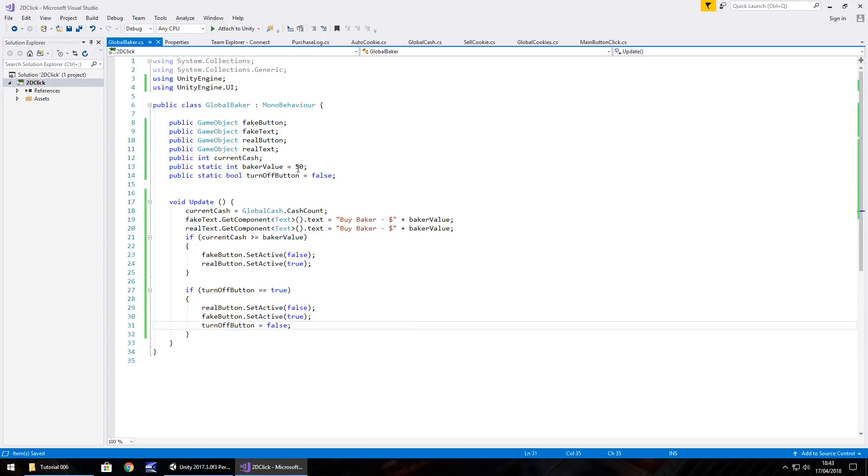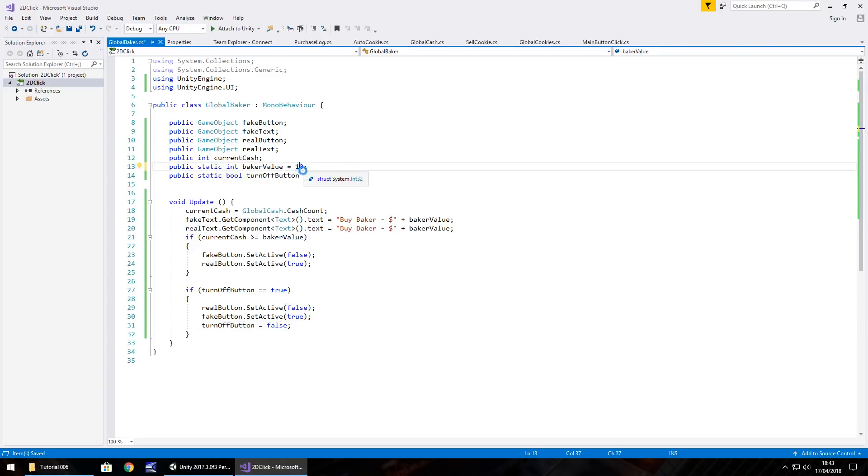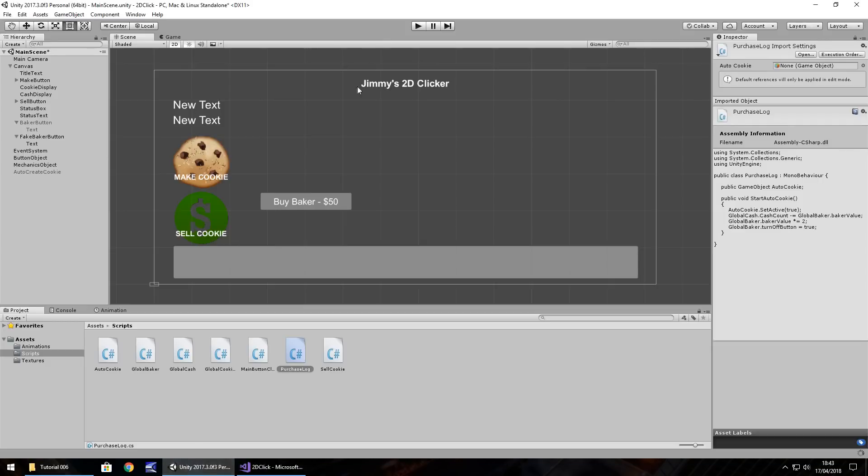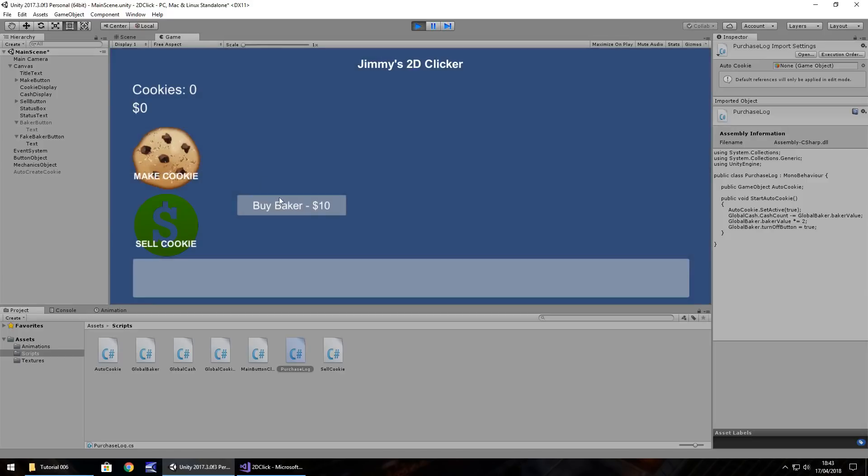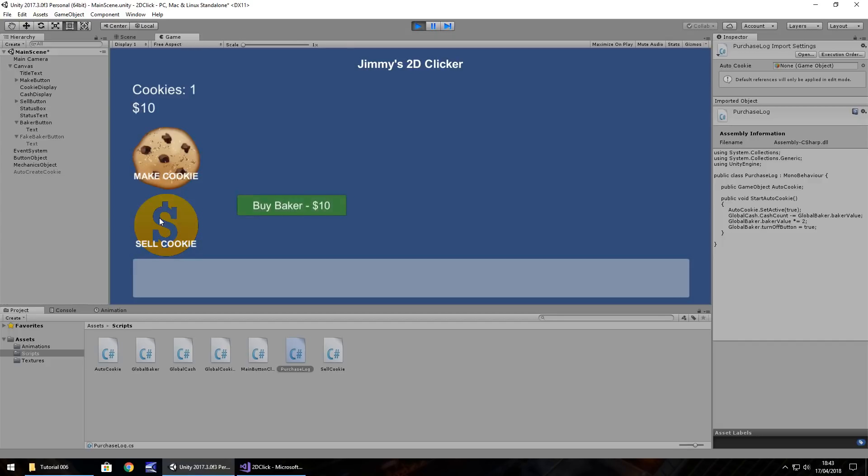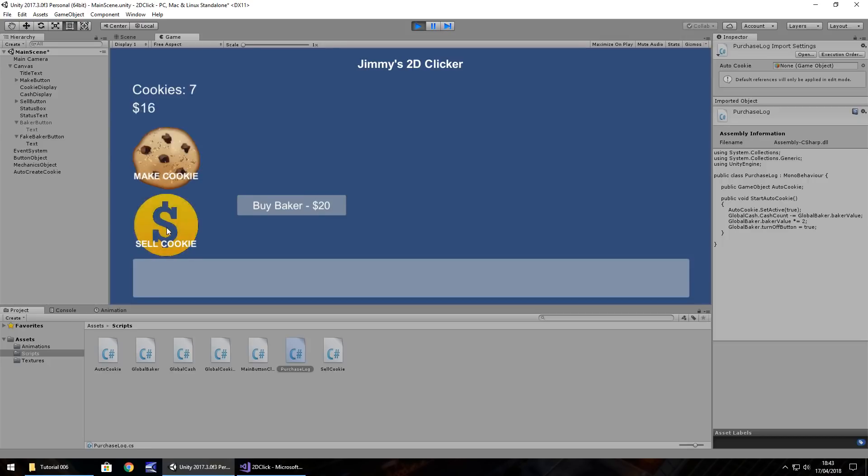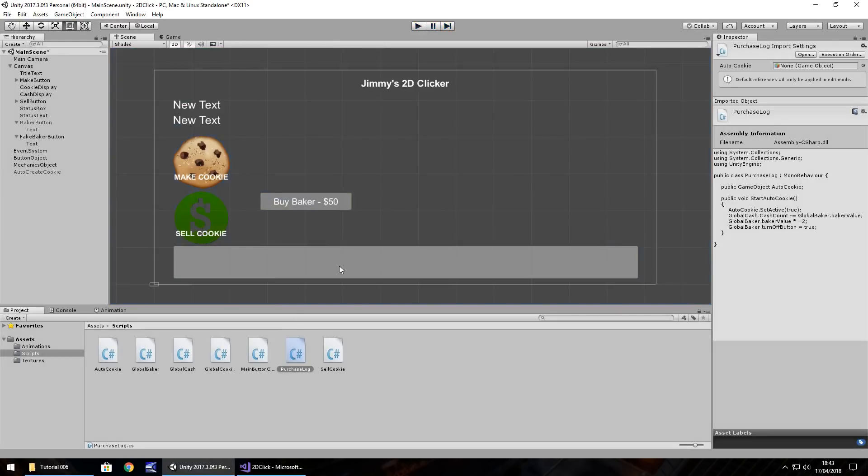So, to save a bit of time now in testing, I'm going to change this baker value to 10, just so as I only have to make 10 cookies before I can actually buy a baker. You can see it's automatically updated anyway. So, if I make 10 cookies, sell 10, buy a baker, you can see the button has now turned itself off. And, theoretically, you can go on like this. You can sell the cookies, and once we get to 20, we can rebuy.